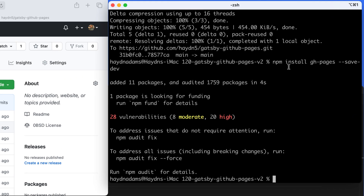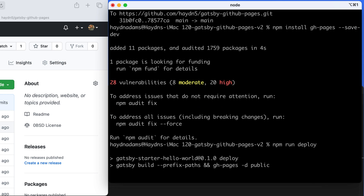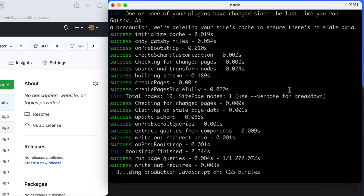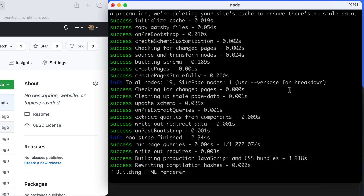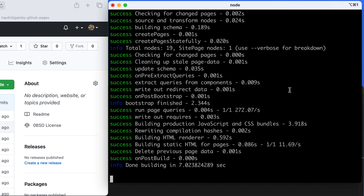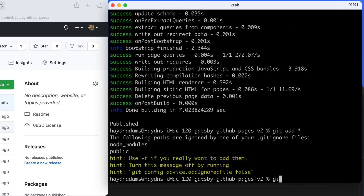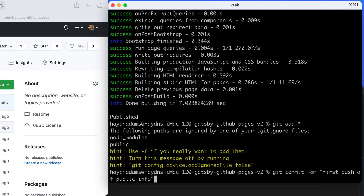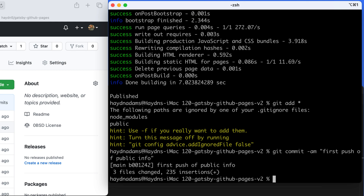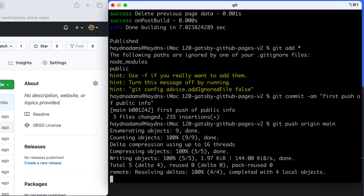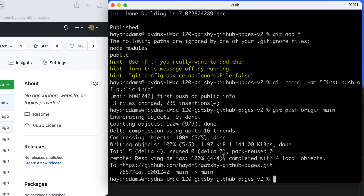Let's see if this all works. I'll head back to the terminal and type npm run deploy. That's going to run the script we typed into the package.json file. No error messages — that's always a good sign. So I'm going to do git add, git commit saying 'first push of public info', and git push origin main. 235 insertions — that looks pretty good — and what I should get is everything pushed up.